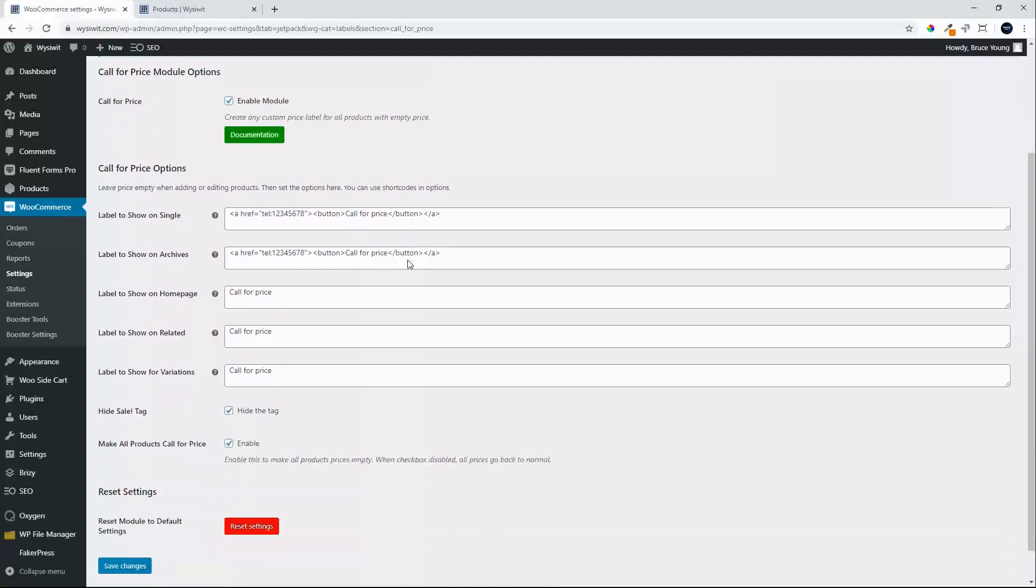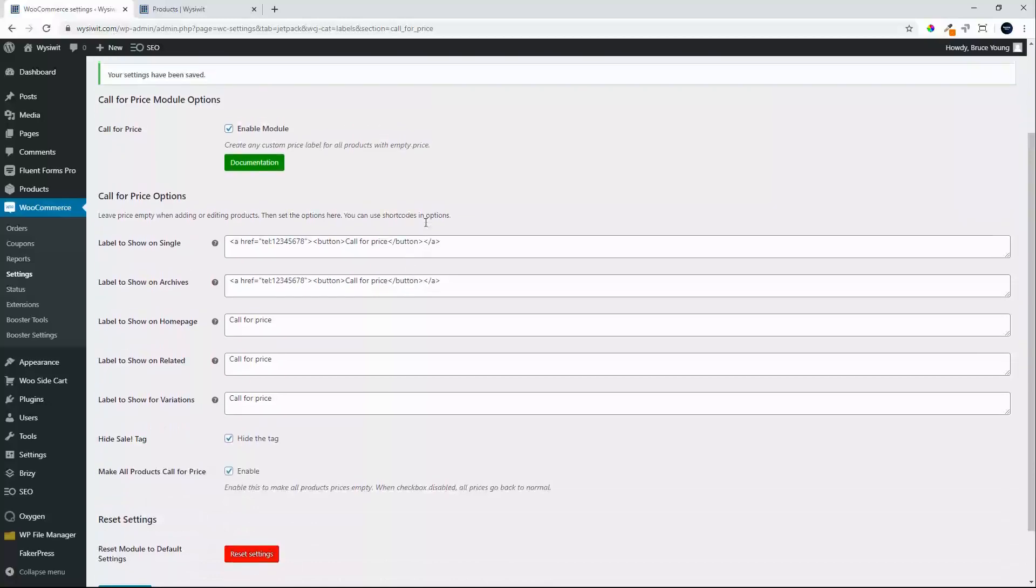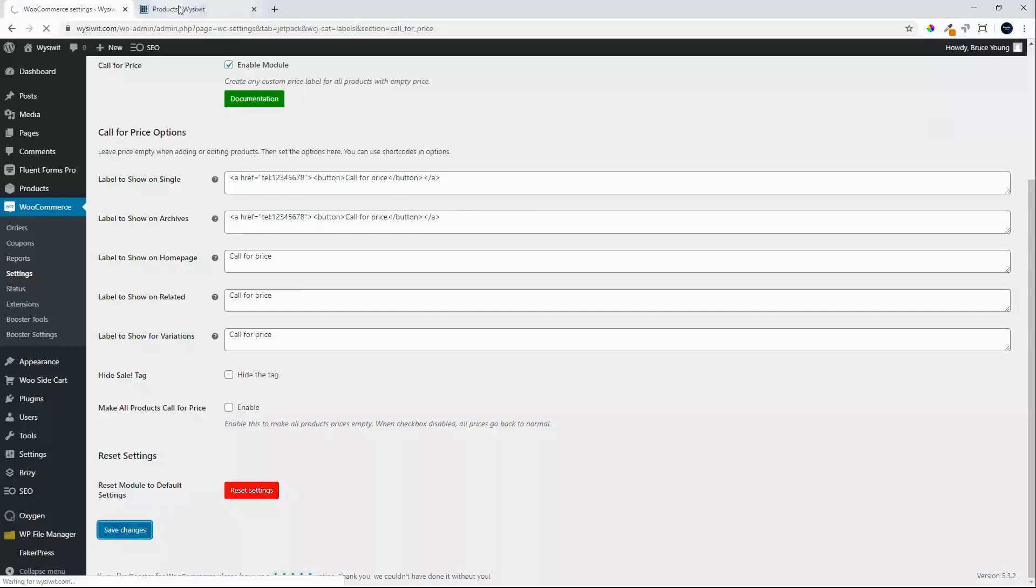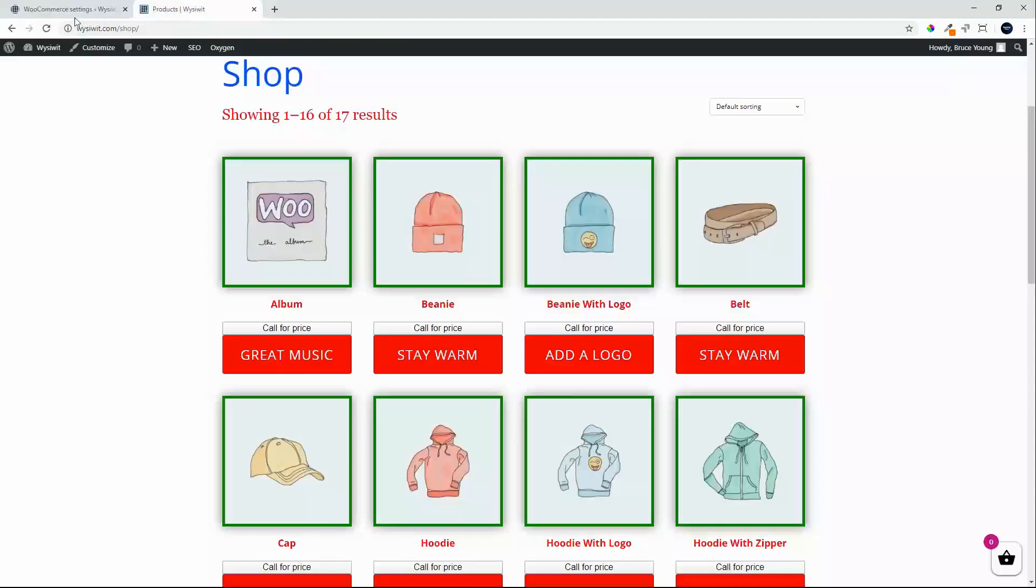That wraps up adding a call for price option on your website. I'm going to disable hide the sale tag and make all, save the changes, head back to the front end and we're pretty much back to where we were.